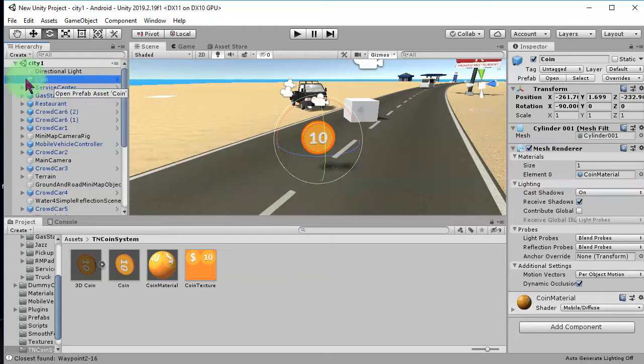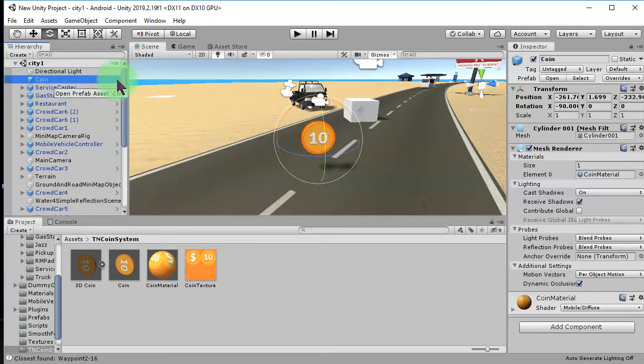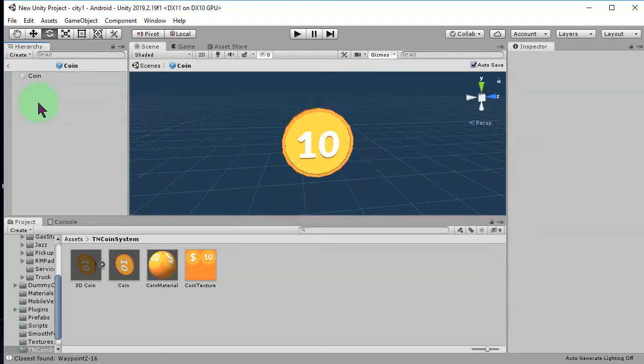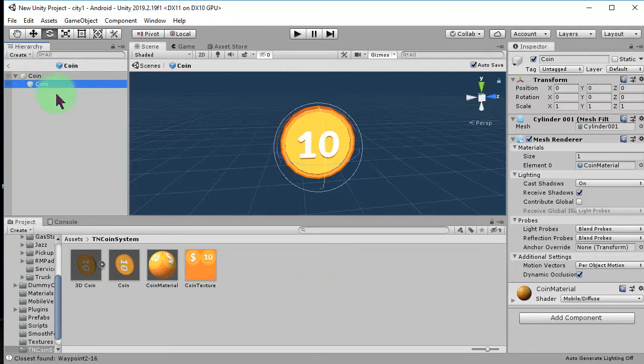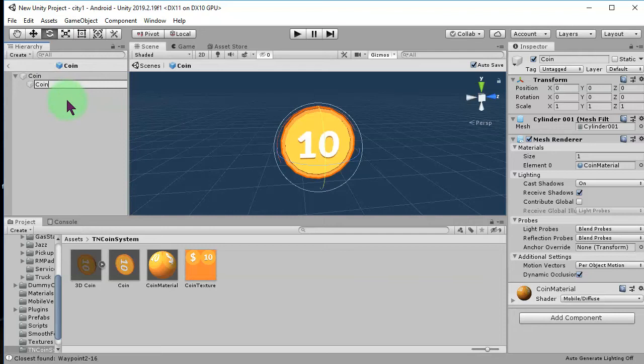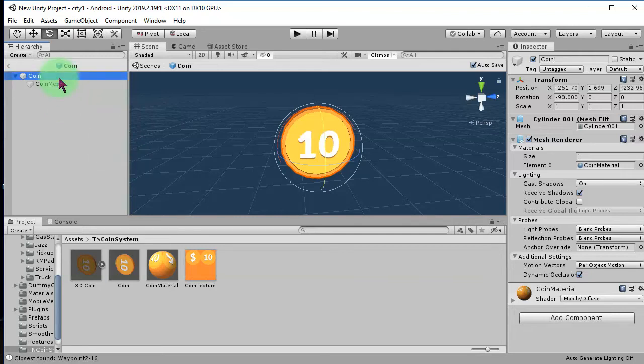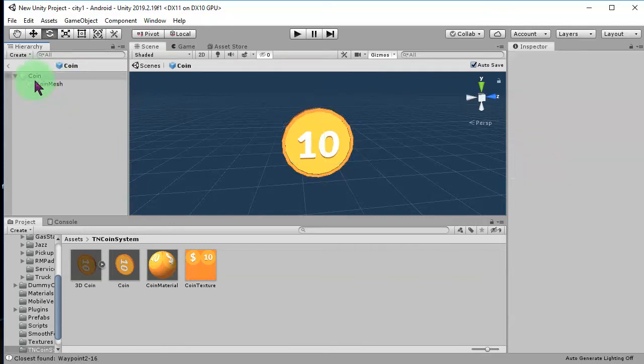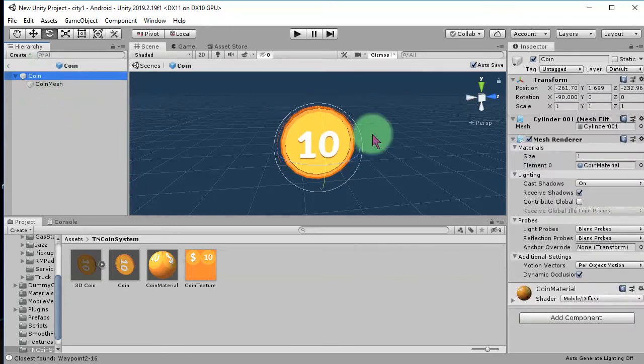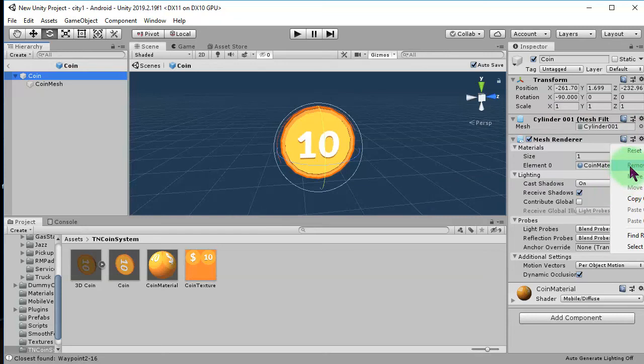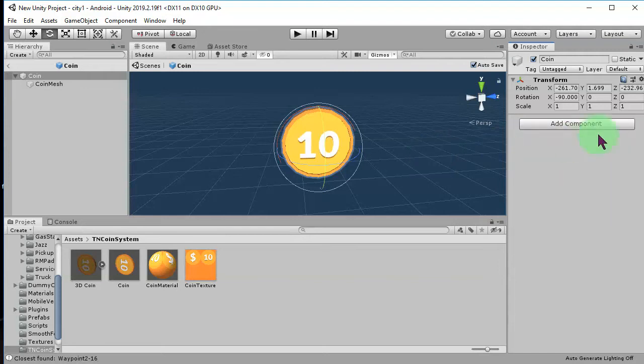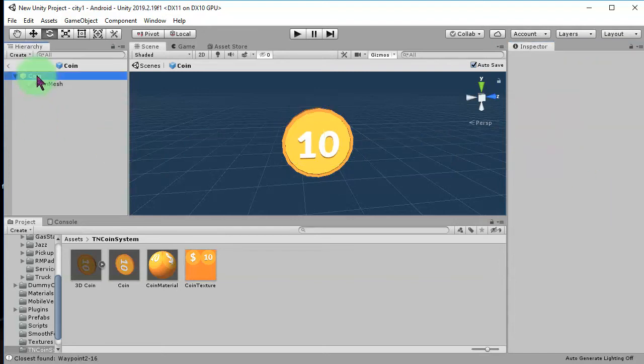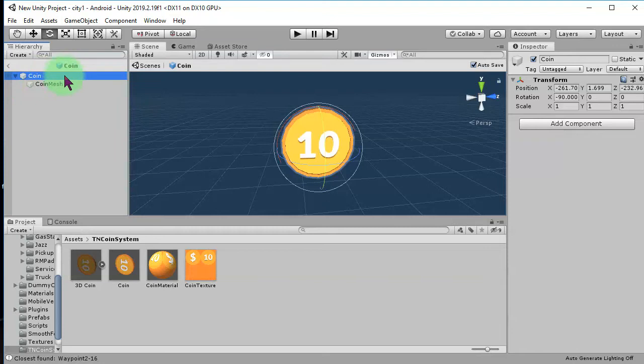I can go inside this prefab by clicking this little arrow. I can duplicate this object. This one, I call it coin mesh. This is just coin. And for this one, I will remove this mesh renderer. So, basically, I just want it to be the parent of mesh.